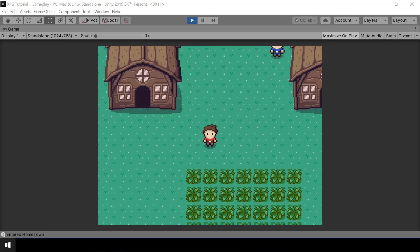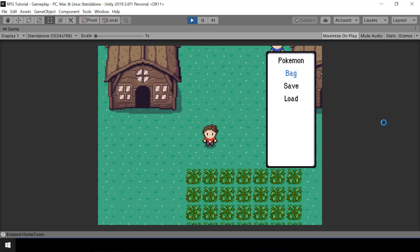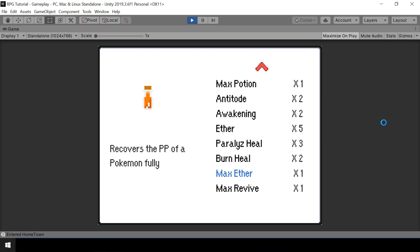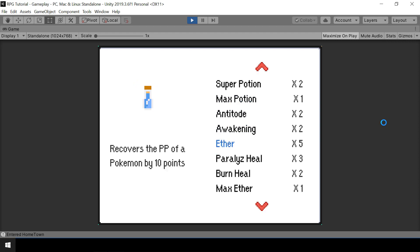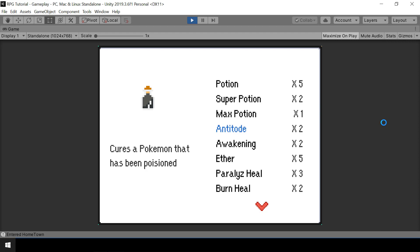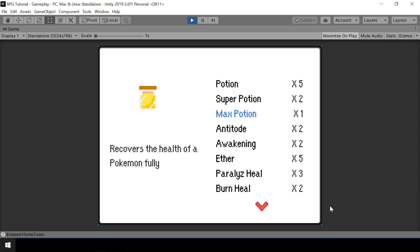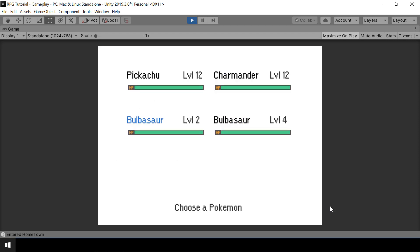Hey everyone, welcome to part 54 of my Pokemon game series in Unity. So in the last two videos, we created this inventory UI which lists the items in the player's inventory. So now, when the user selects an item by pressing Z, we should go to the Party screen and let the player select a Pokemon on which the item should be used. We can also go back to the item screen by pressing X and select a different item. So we'll implement this in this video.